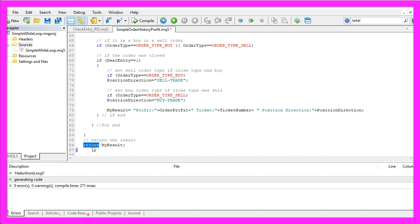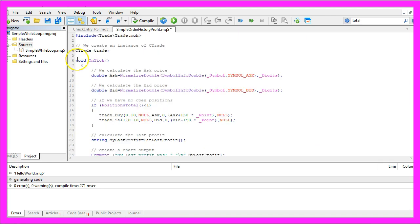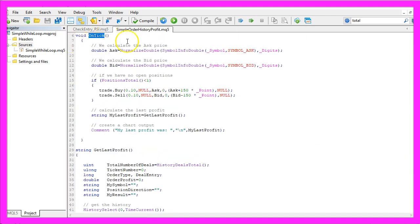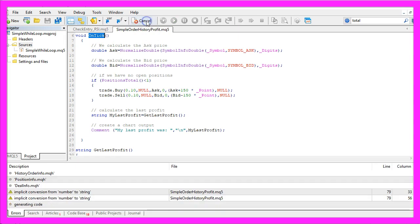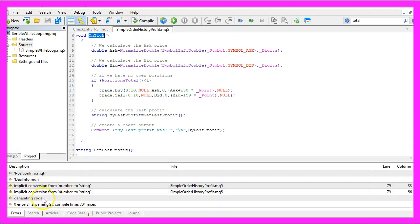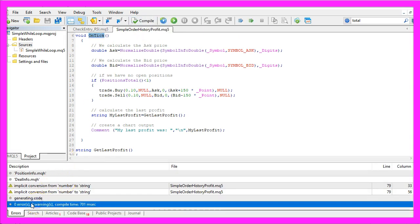Finally, we want to return the result to the main function, that's the on tick function here. Now you can click on the compile button or press F7. That should work without any errors here.